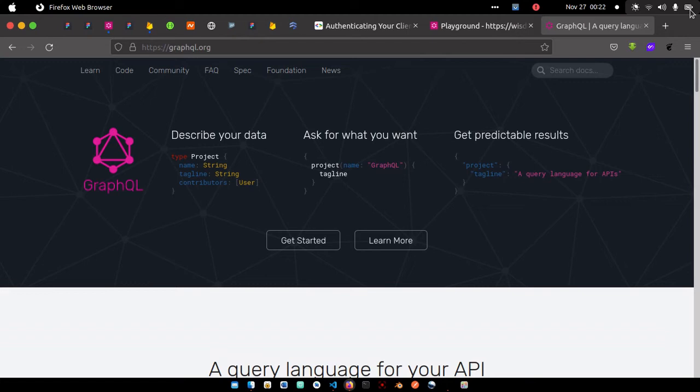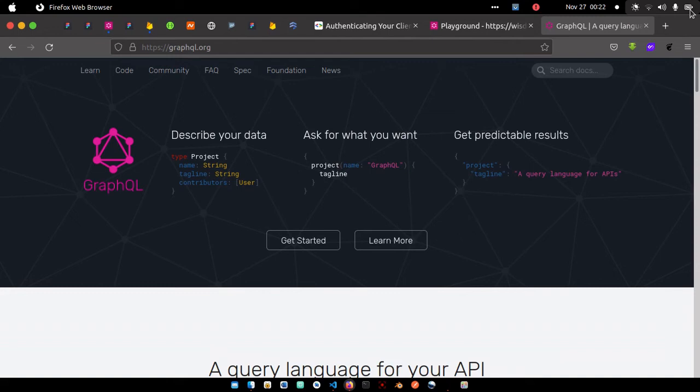You can always look up the site graphql.org to get more info about it. This course, this playlist, is going to be utilizing GraphQL and also the Provider package. The app we're going to be building is a simple to-do application. I think that's actually the best way to demonstrate how to use GraphQL together with Provider in your Flutter application.